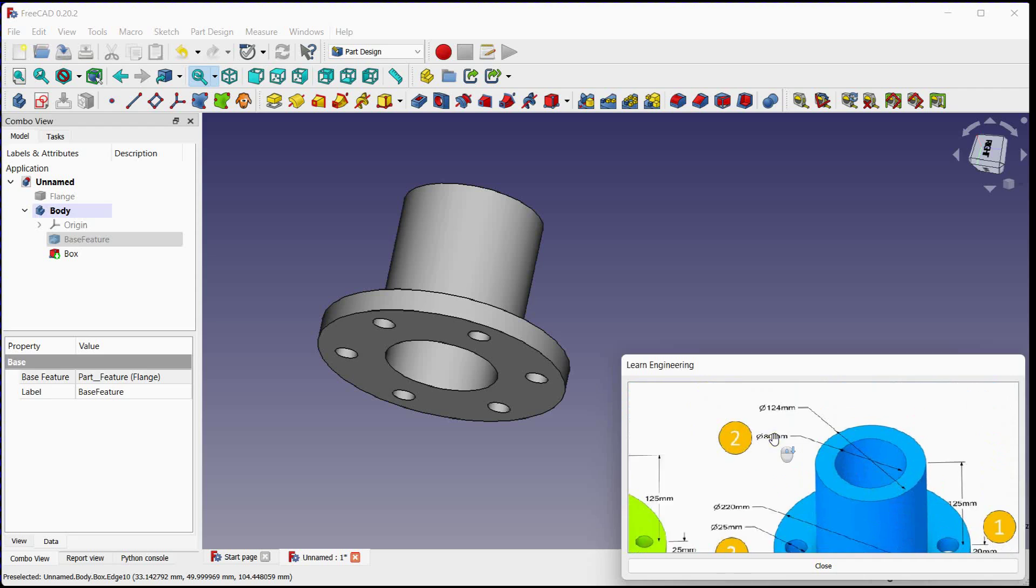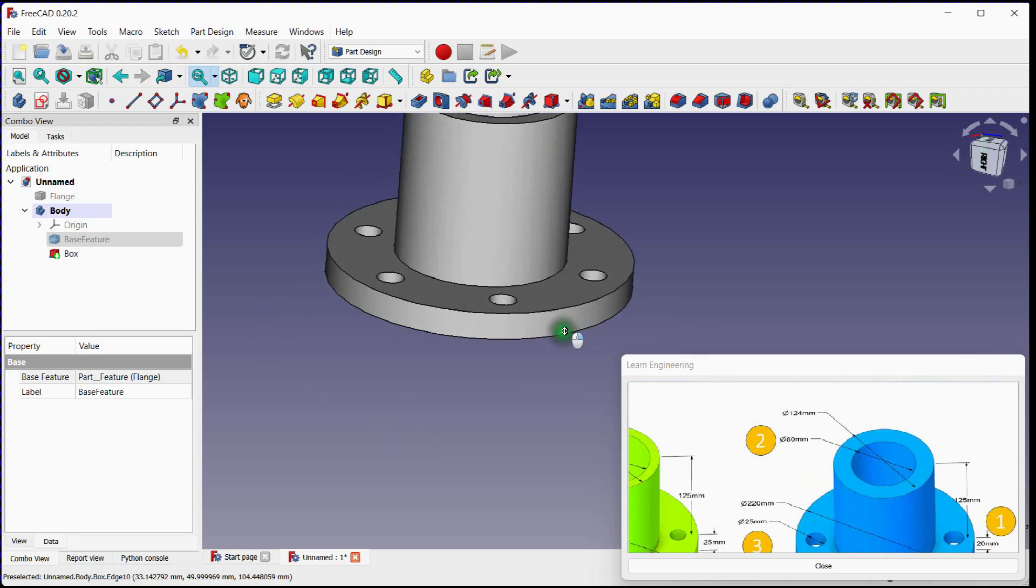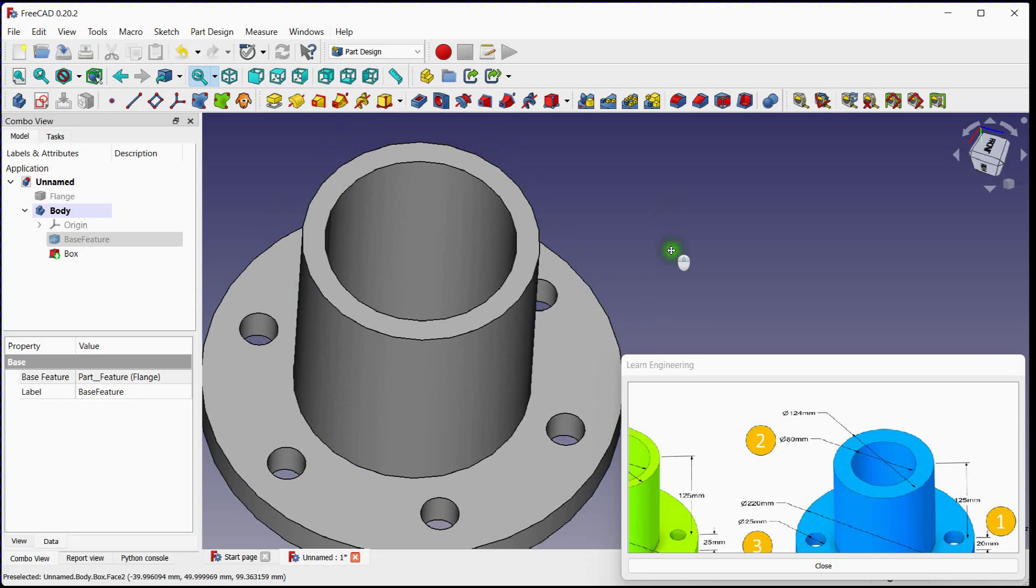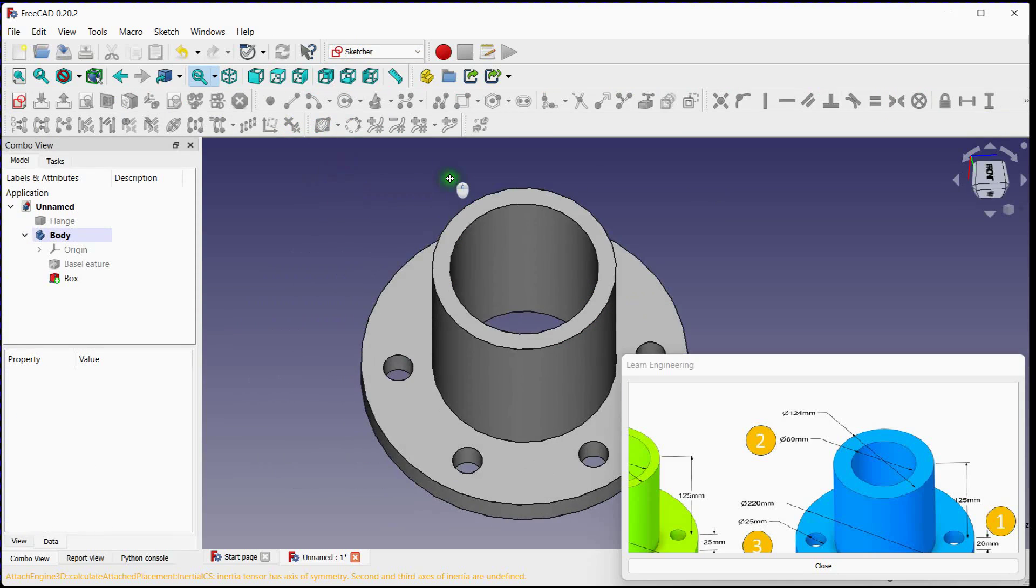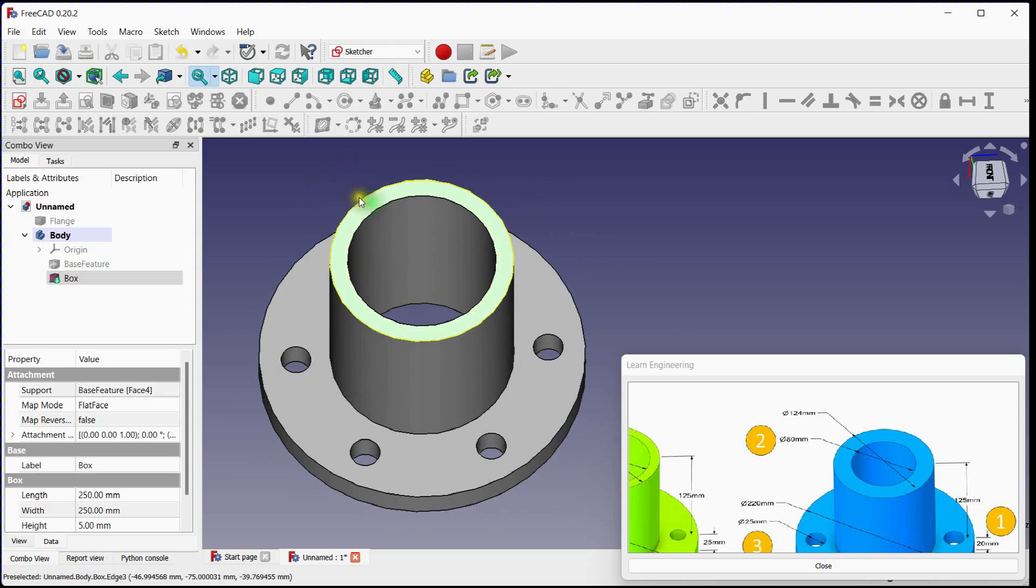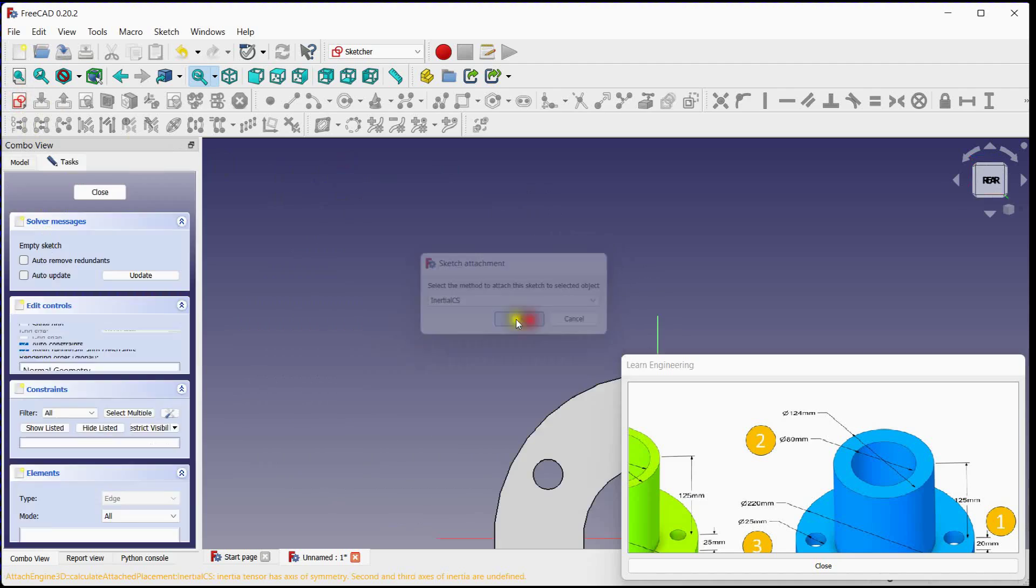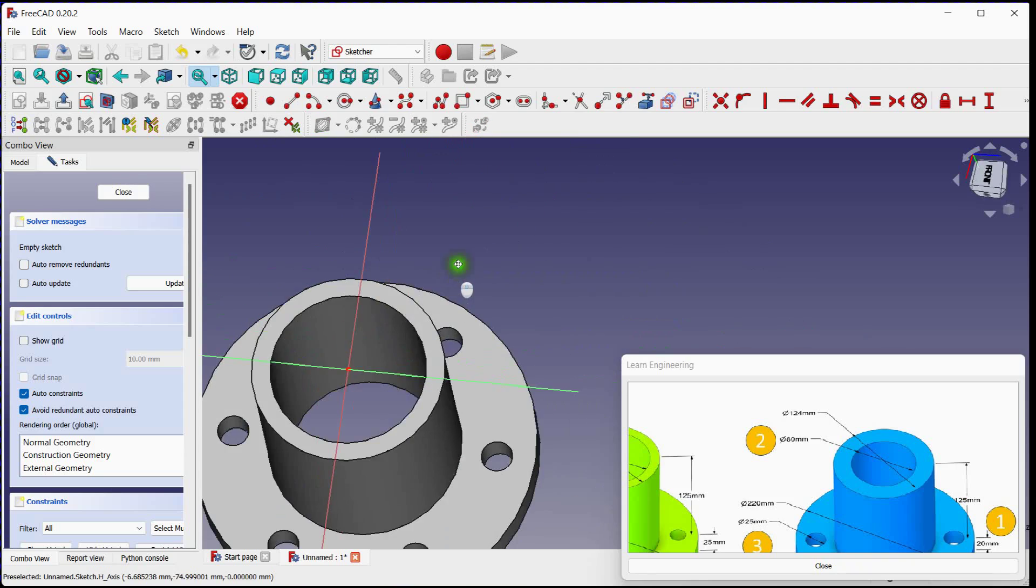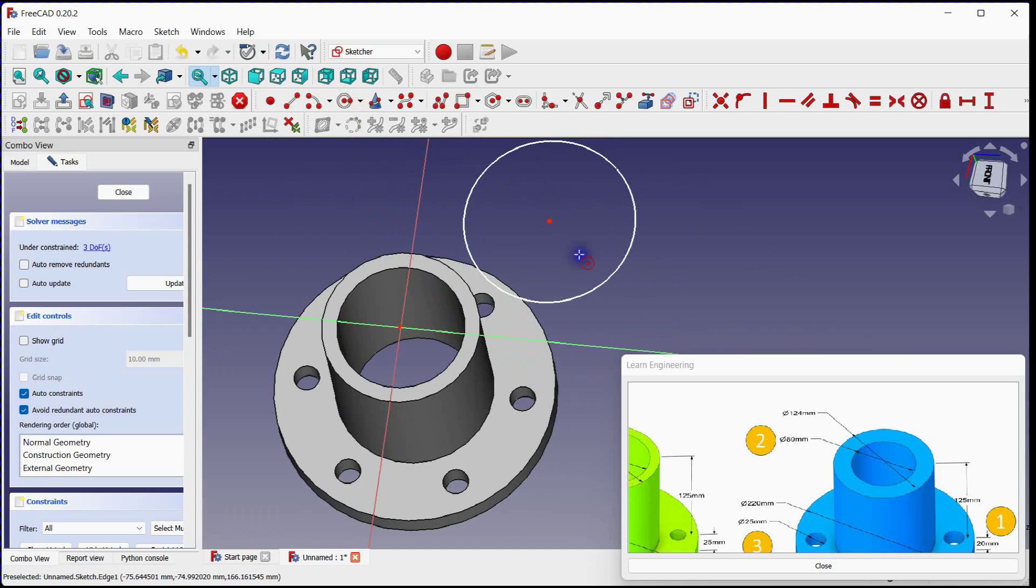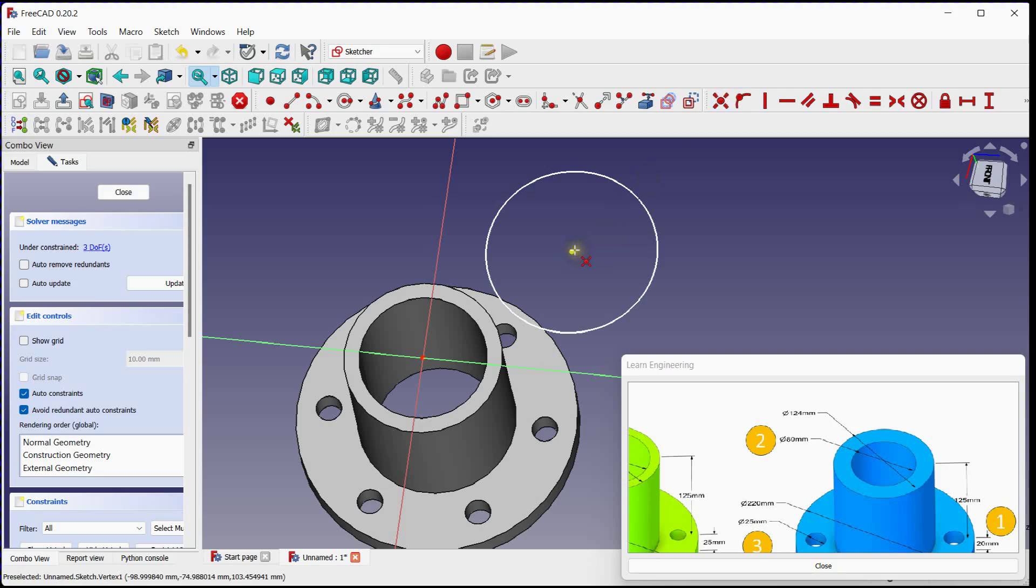Let's now focus on second change. Switch to the sketch workbench. Select face. Create a new sketch. Select face center of area as an origin. Select circle, draw circle in 2D space. Provide coincident constraint to circle center and origin.